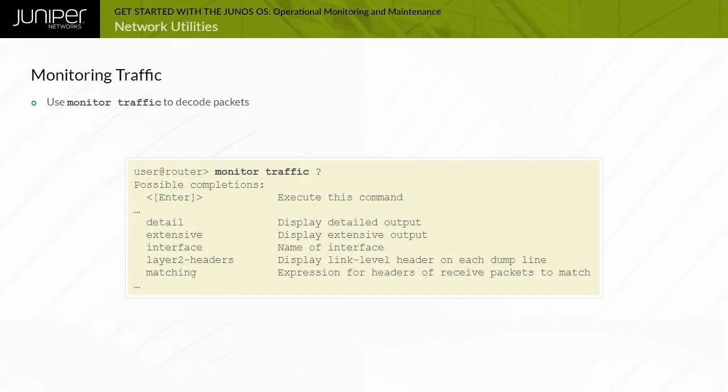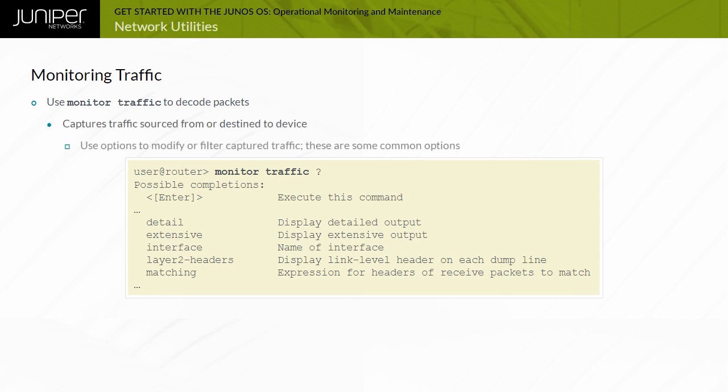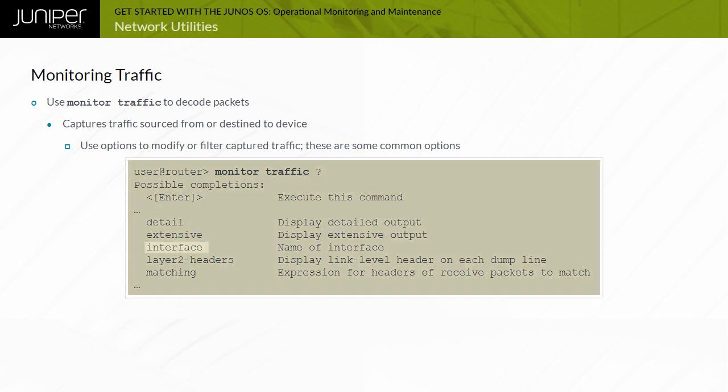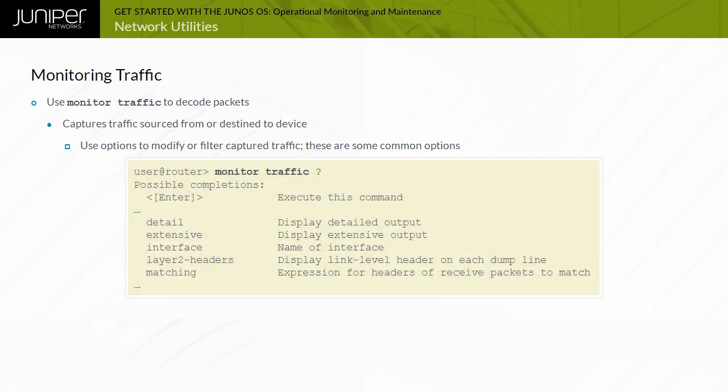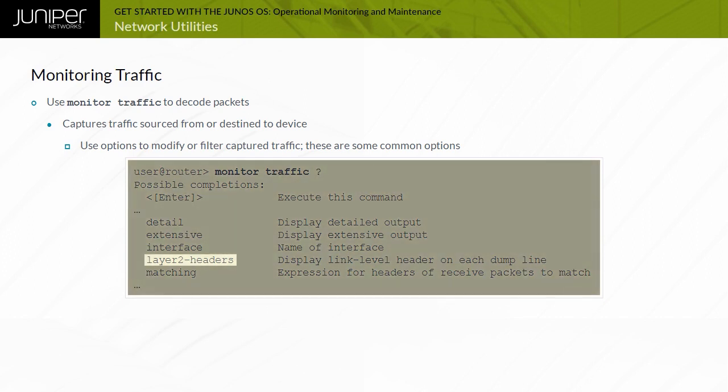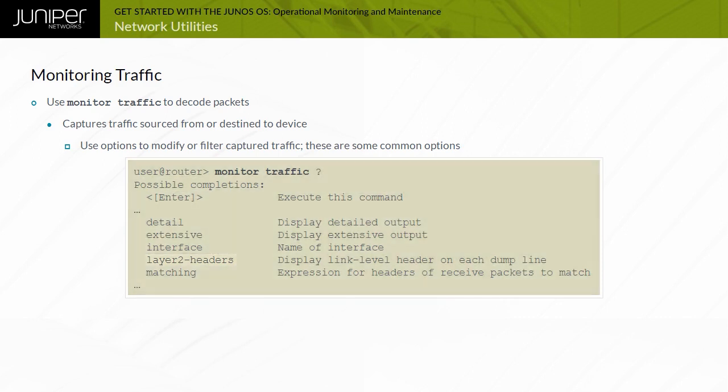The CLI's Monitor Traffic command provides access to the TCP dump utility. This tool monitors traffic that originates or terminates on the local routing engine. If you do not specify an interface, the management interface is monitored. This capability provides a way to monitor and diagnose problems at layer 2 or L2 using the layer 2 headers argument.